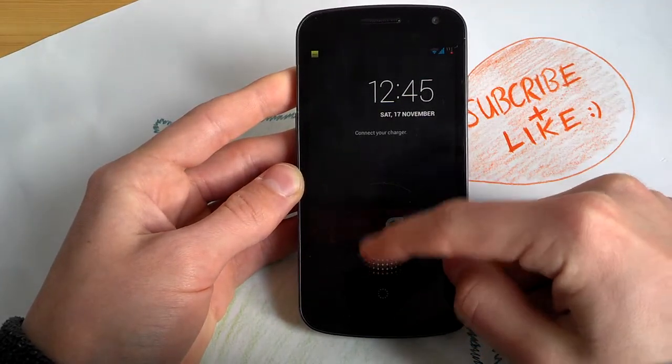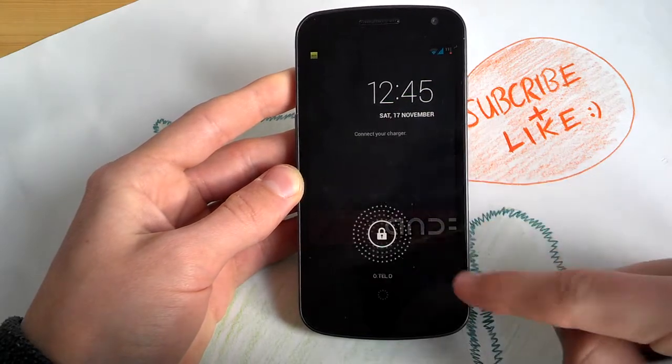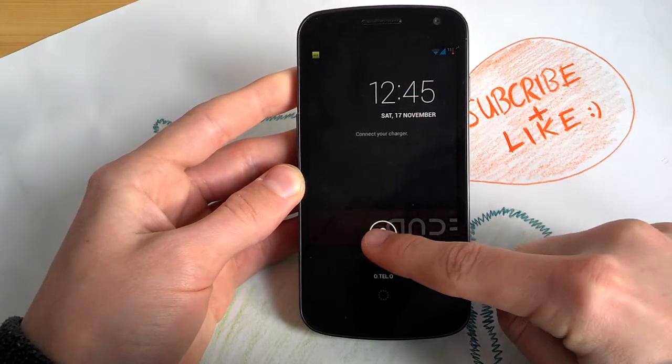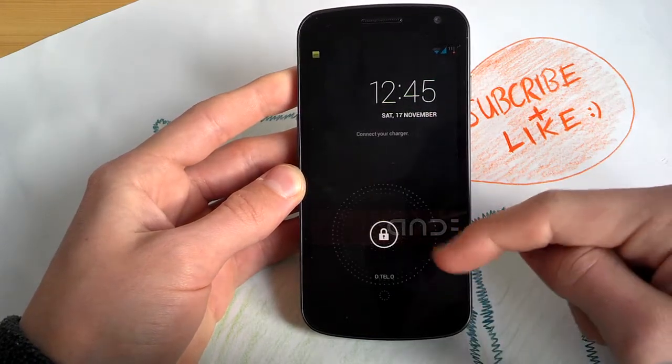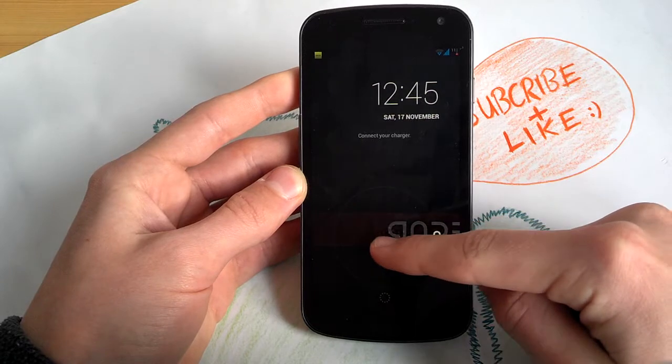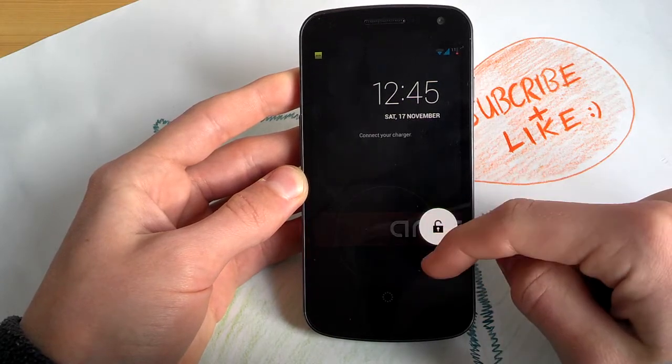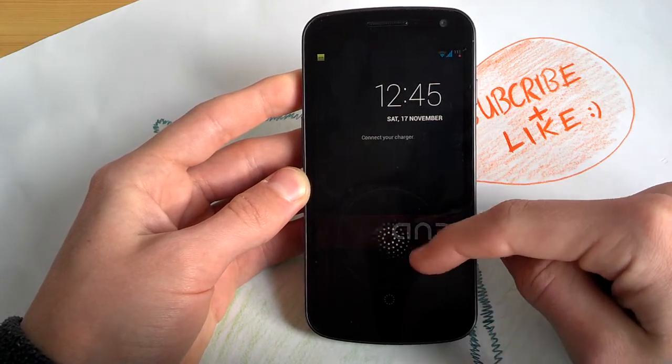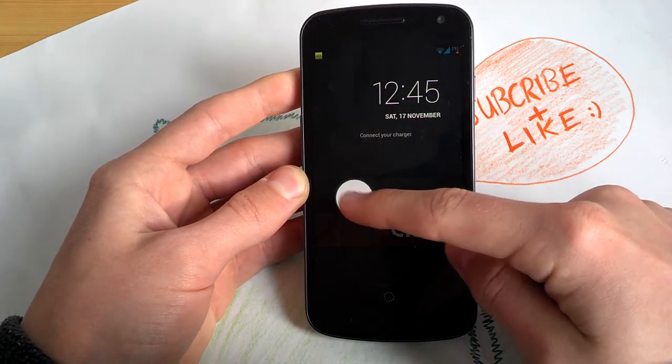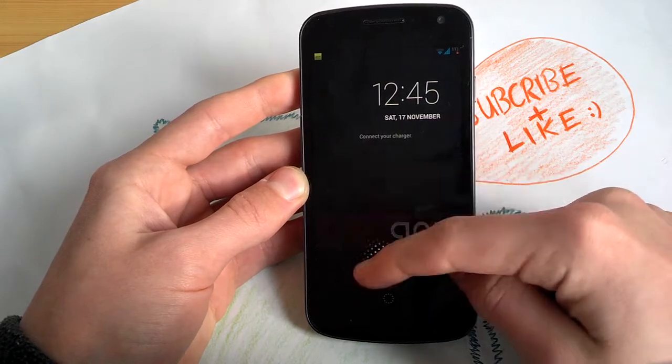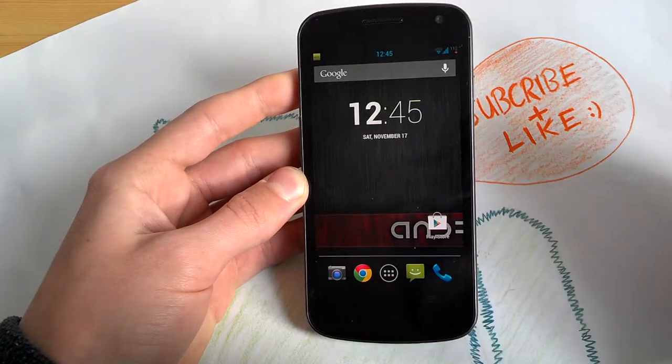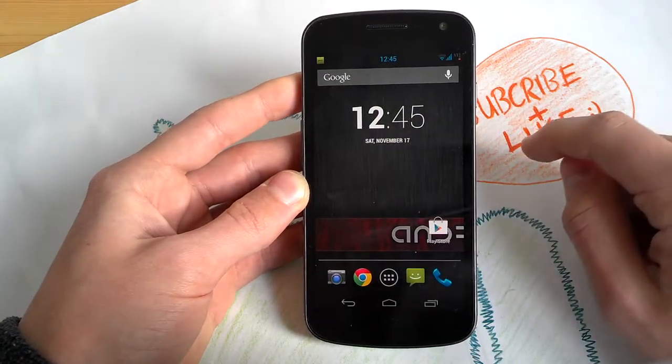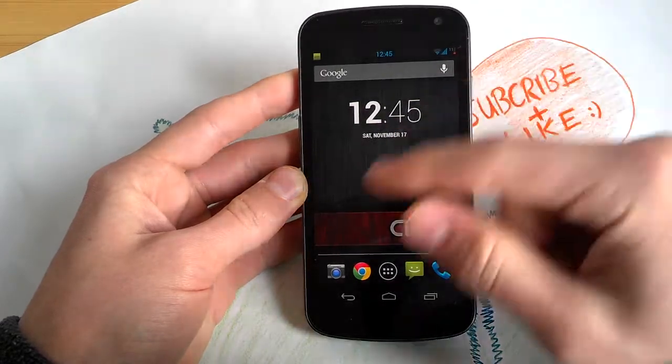You can slide to everywhere to unlock, you don't have to really slide to the right. Don't know why this symbol is there, but you can slide everywhere to unlock. Really cool features.